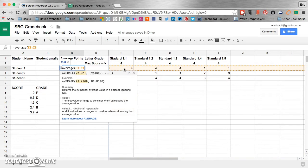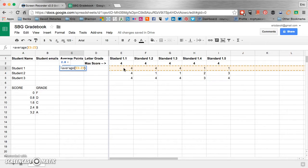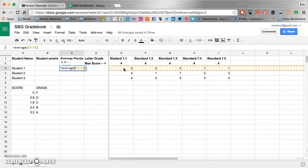And then we close our parentheses. Now I put Z3 in there for a really good reason. Because as you add on more assessments or assignments later on, the formula will go ahead and automatically calculate the new average points.